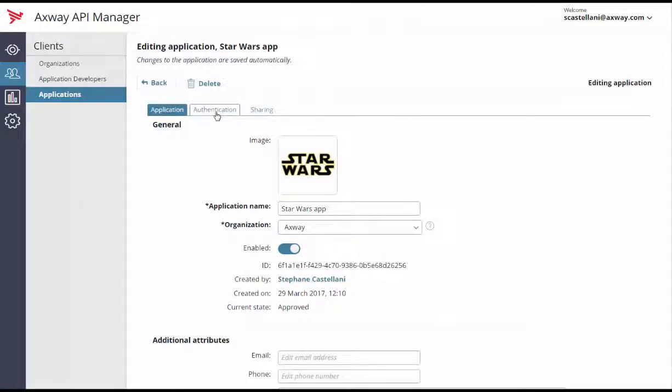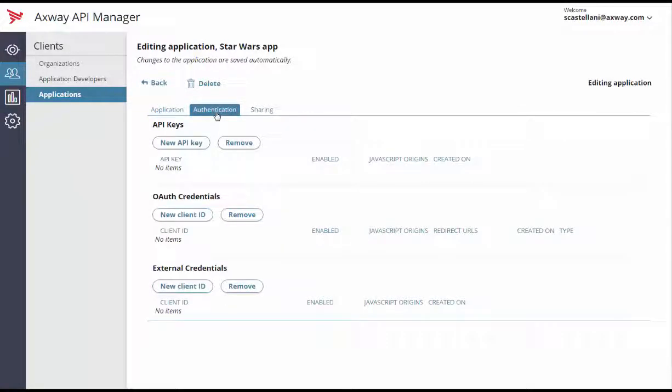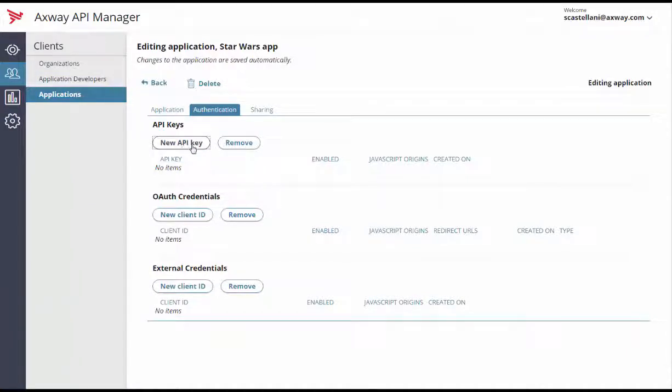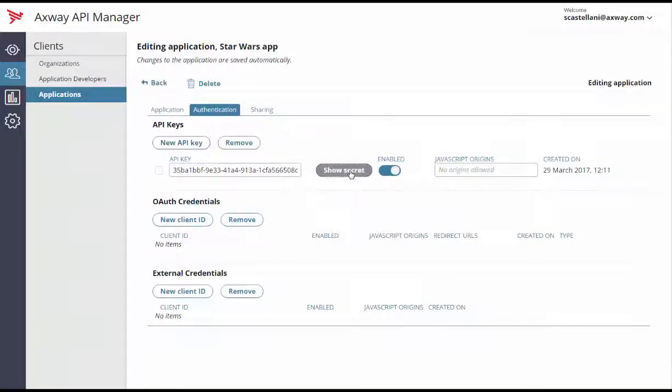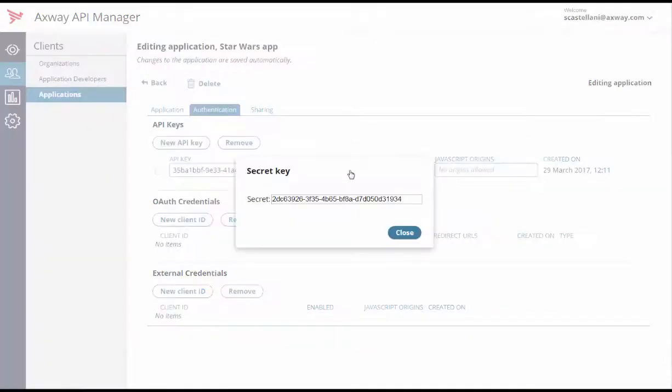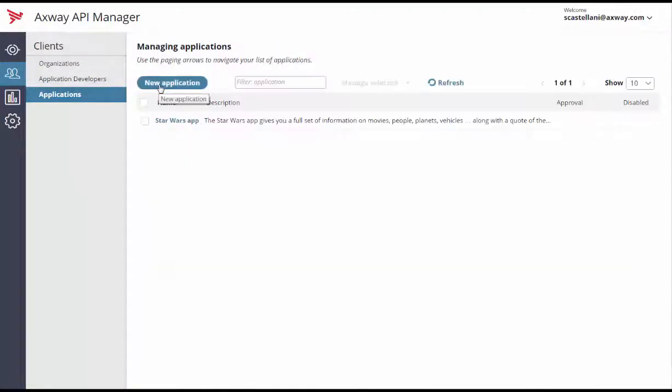Because our Star Wars API is protected by an API key, I'll add an API key to the application by going to the Authentication tab and clicking on the New API Key button. You can see the new key in the API Key field, along with the secret key. Now, just click the Back button to save and finish the procedure.